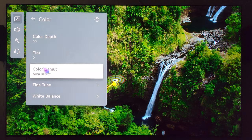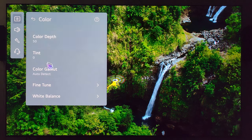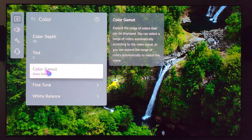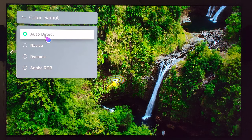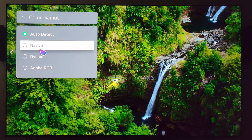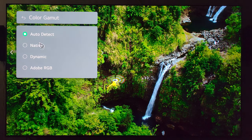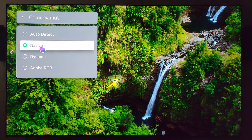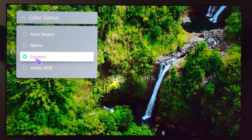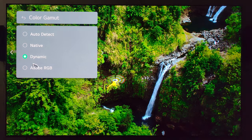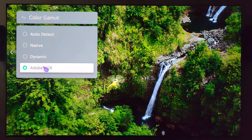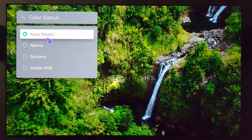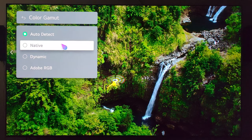Let's go to color next. Color depth is on 50, tint is 0, and color gamut is on auto detect. If you wanted a more punchy image you could try out native or dynamic. Adobe RGB actually mutes the colors a little bit, but I recommend just keeping it on auto detect.